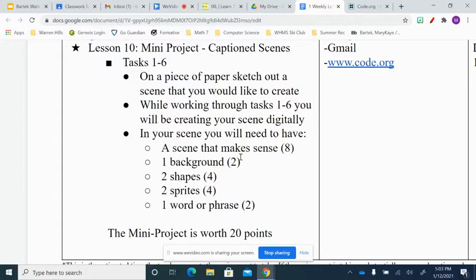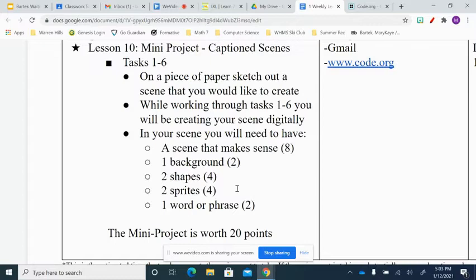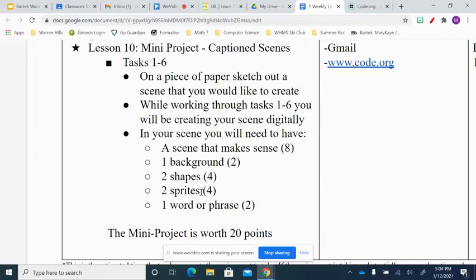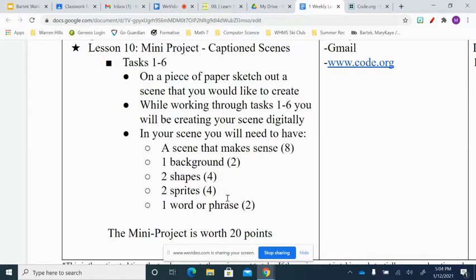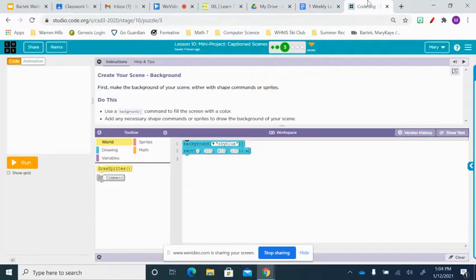So having a hamburger and a sky and a basketball, that's not a scene that makes sense to me, unless you have somehow made that make sense with what you are, with the rest of your stuff and what you are writing. So your scene should make sense. You need to have a background. You will also need to have two shapes. You're going to be using squares or circles, making rectangles or ovals, whatever it is that you might need. And two sprites. You're going to need to choose two pictures that are in the animations. And you're going to need to put at least one word or phrase. So these are the requirements. And the entire project is going to be worth 20 points.